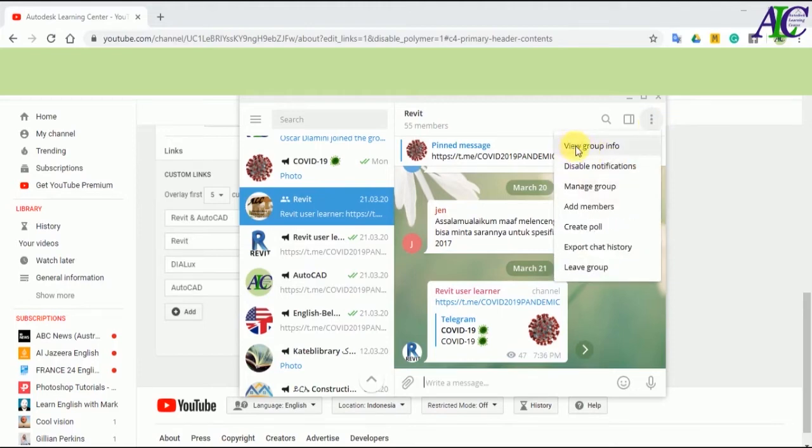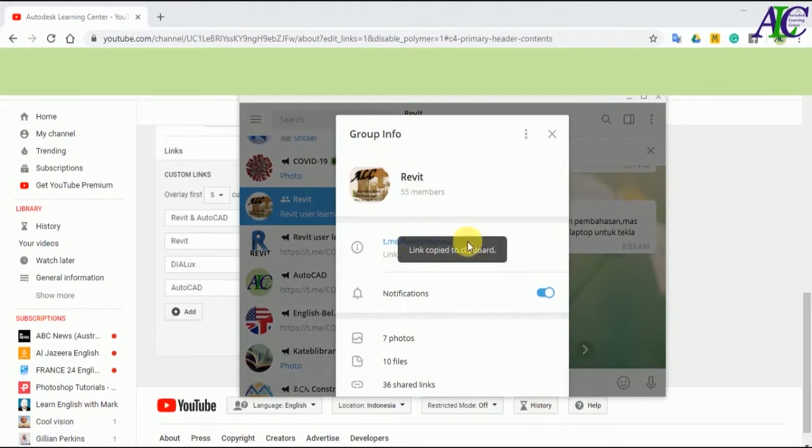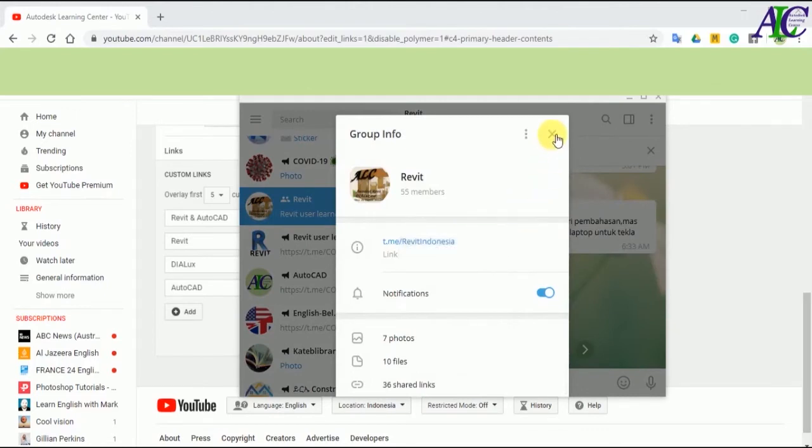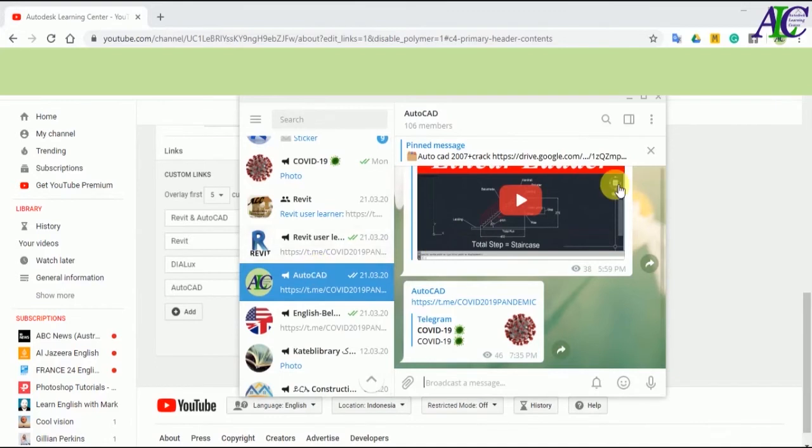View your group info. This is the link of my Telegram group. If you clicked on that link, automatically it will copy to your clipboard.